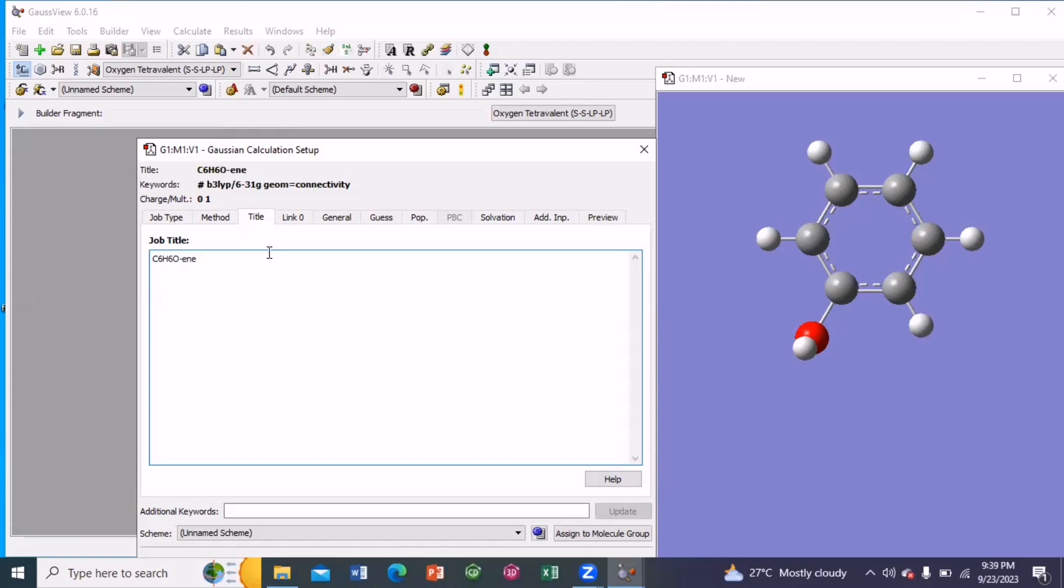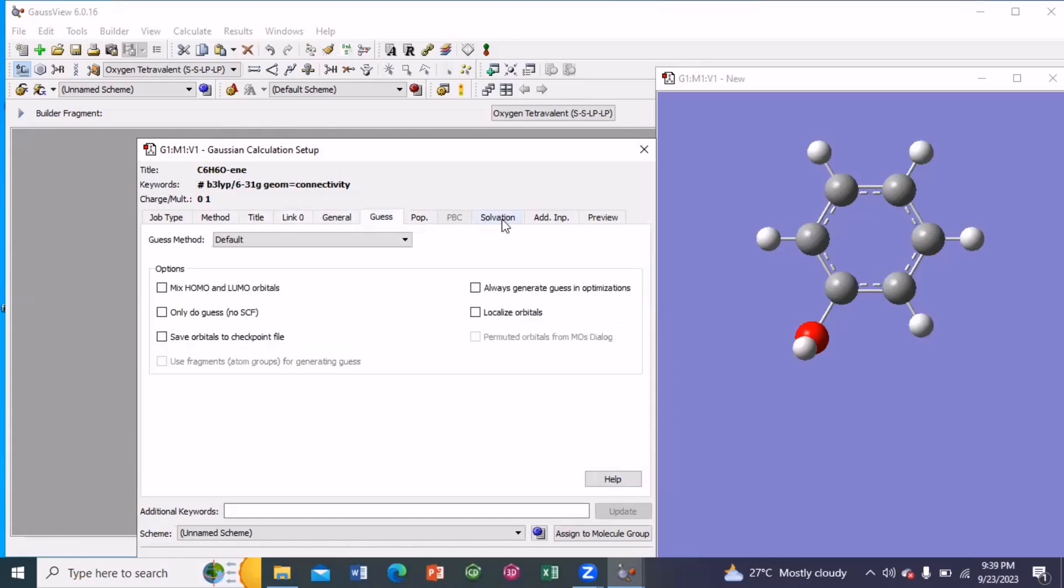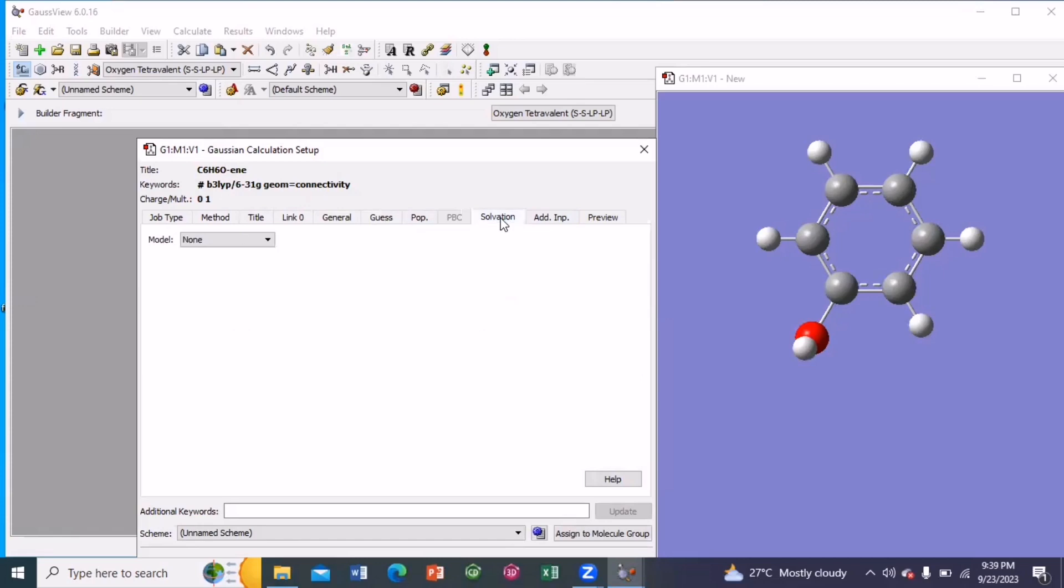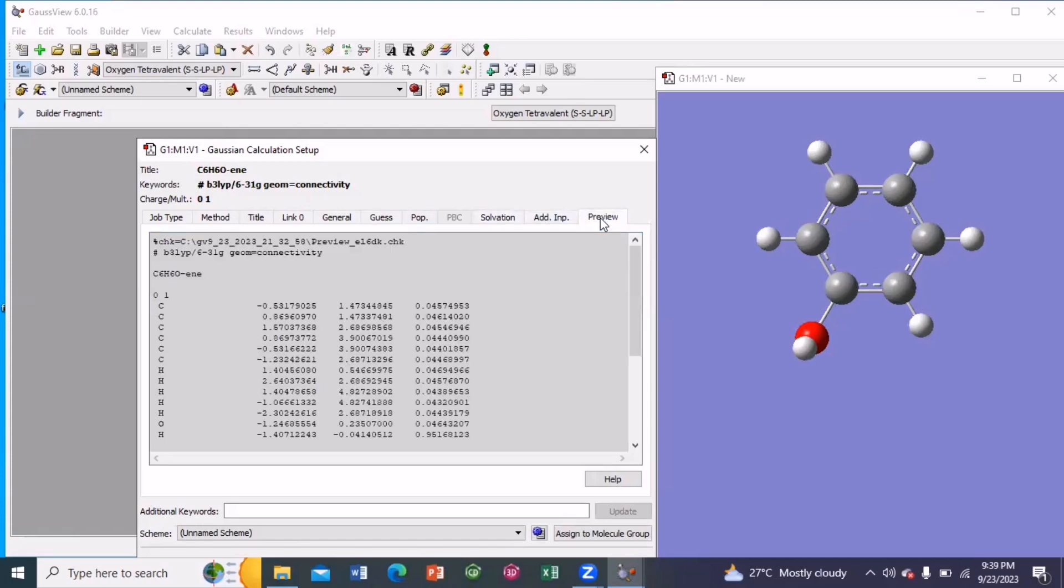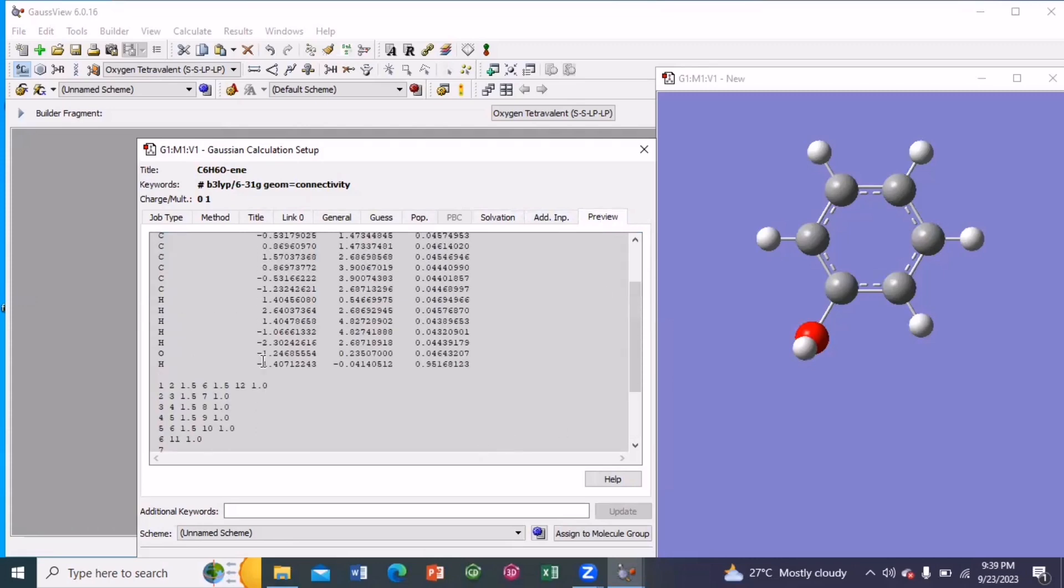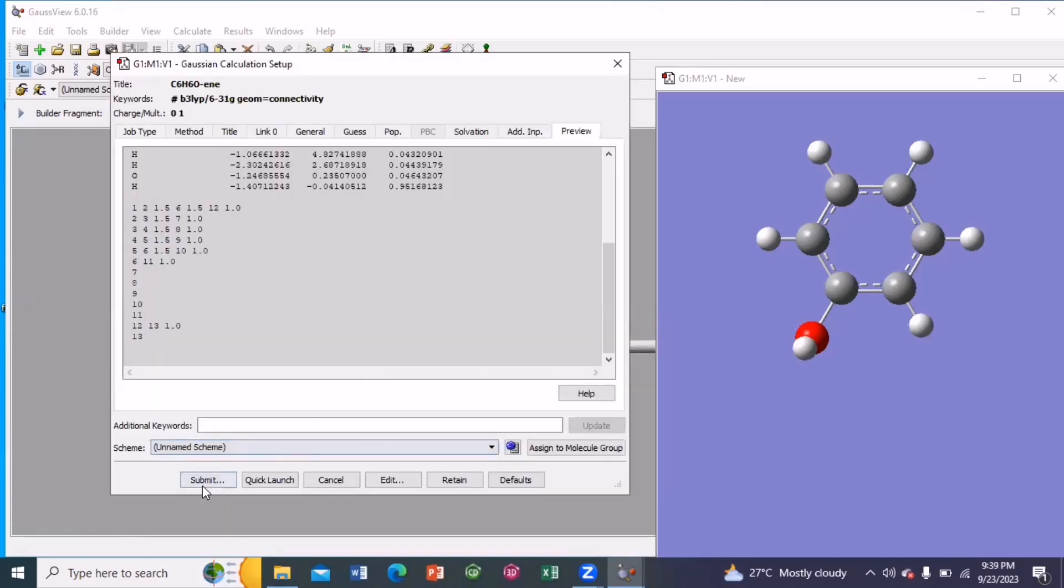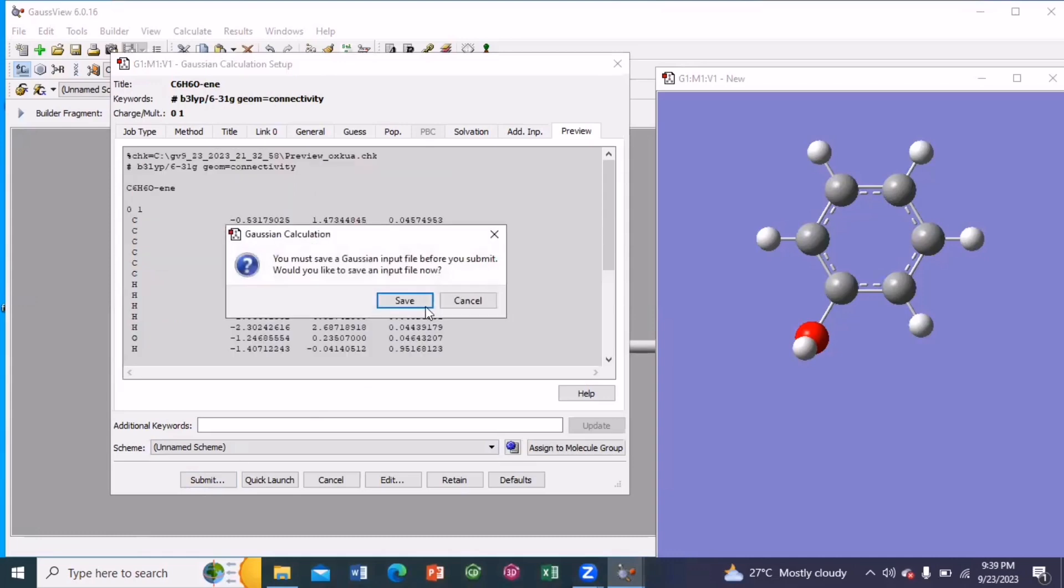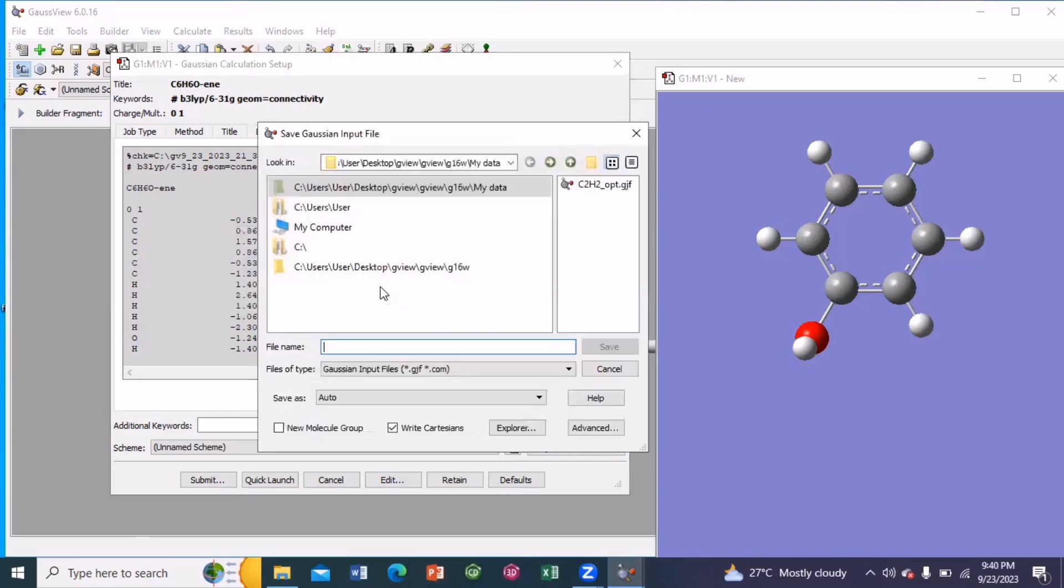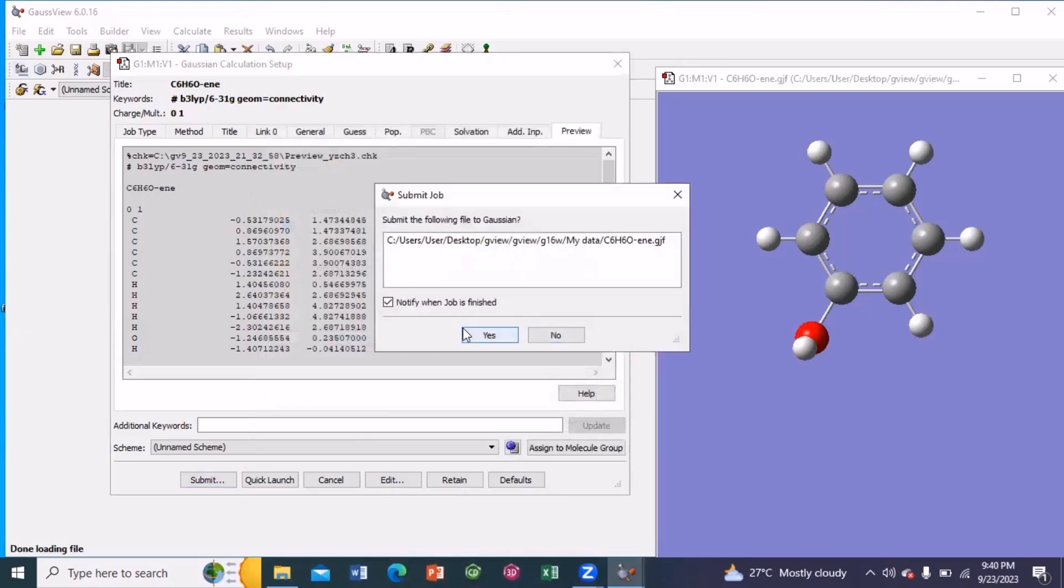E and E. Next is link, general. All these options would remain as such. So this is the preview window. Now I am going to submit my input file. Next I have to save it. I am saving it with the same name. C6H6O. E and E. So the input file has been saved.